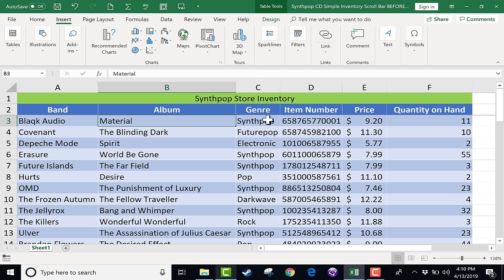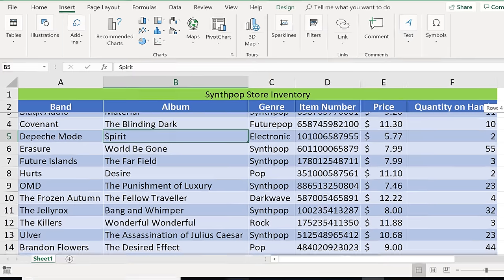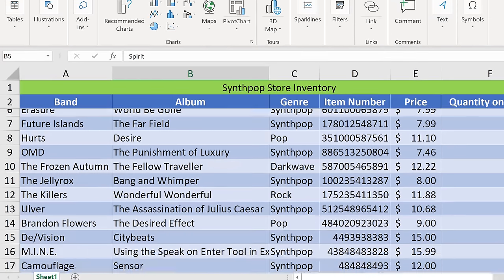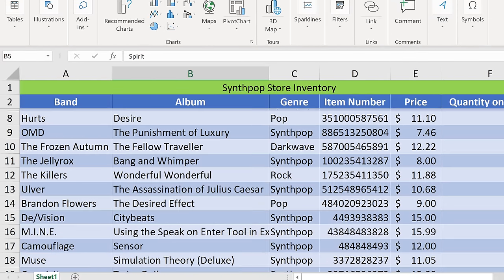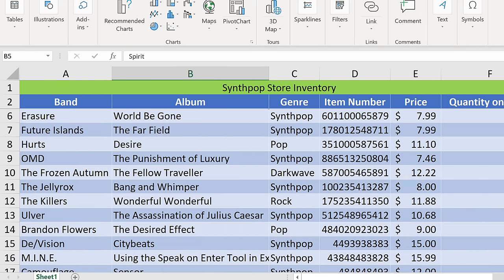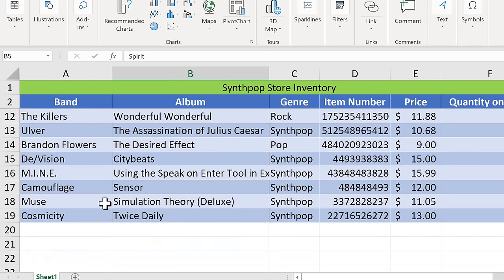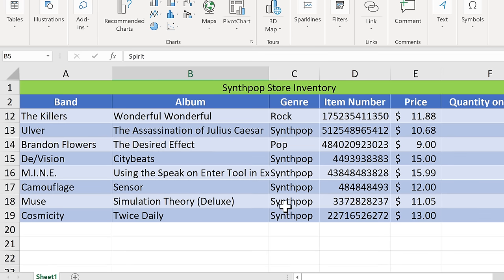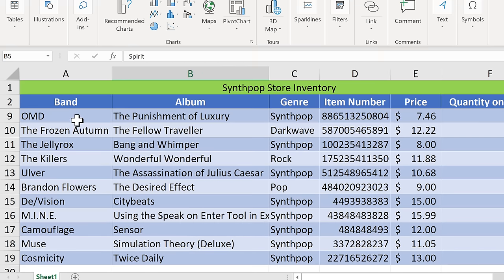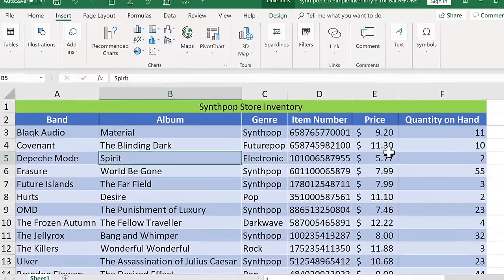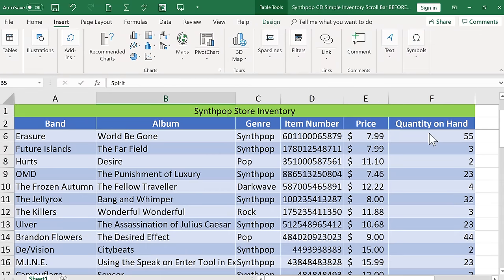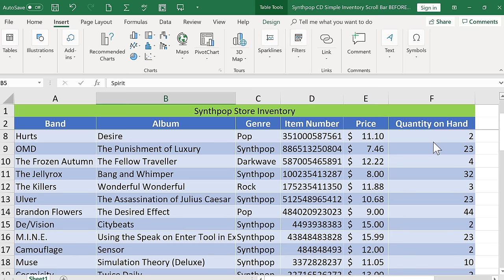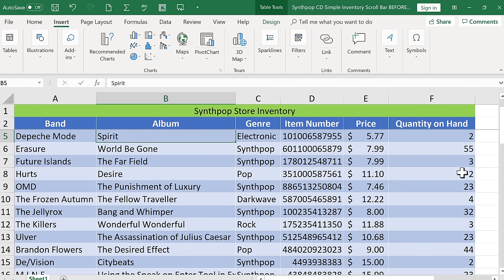As you can see, this is a simple inventory for a store that sells CDs in the wonderful genre of synth-pop. And this is just hypothetical, but you can see here at the left some of the bands whose music this store carries, including the latest album by Muse. If you're familiar with the band Muse, Simulation Theory is a really good synth-pop CD. So this just tracks the bands, the albums, the genres, and some of the other things like price of the CD and the quantity of that CD that's on hand in the store.